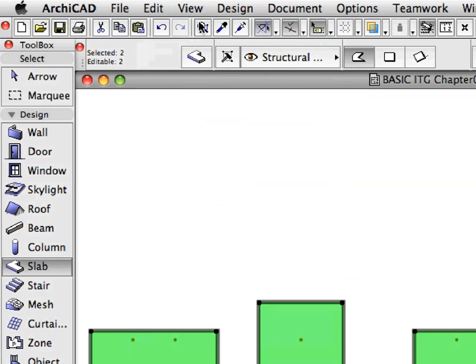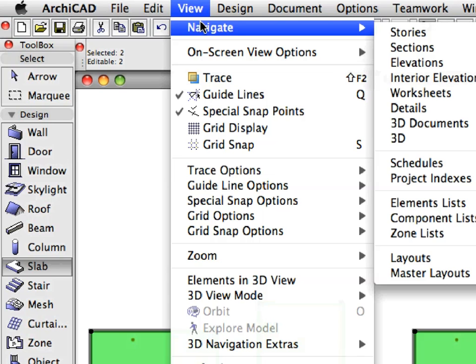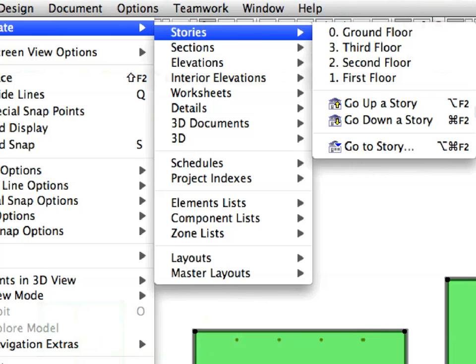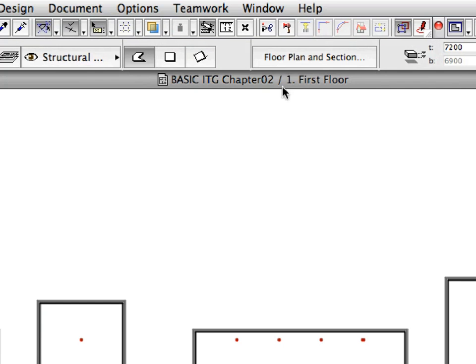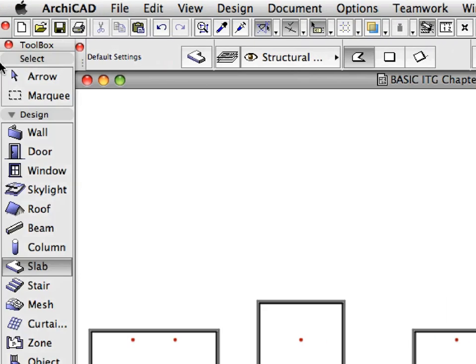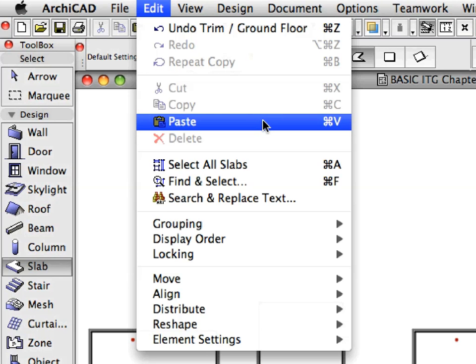Select View, Navigate, Stories. Go up a story to the first floor, or activate the first floor entry in the project map. Select Edit, Paste, or press Control plus V or Command plus V to paste the slabs from the clipboard.